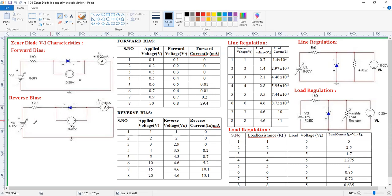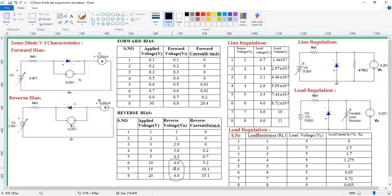Whereas in the case of reverse bias, when you increase the supply voltage, observe how the voltage and current are varying. As I increase the supply voltage to different values — after reaching a certain reverse voltage — there is no further increase in the voltage across the Zener diode. For example, I am increasing supply voltage from 5 to 10, 10 to 15, 15 to 20, but there is no increase in the voltage across the Zener diode. It is maintaining constant. Only the current is going to increase, while the voltage across the Zener diode remains constant.